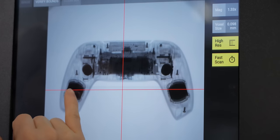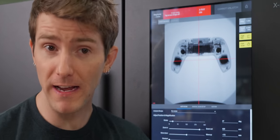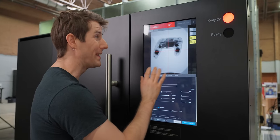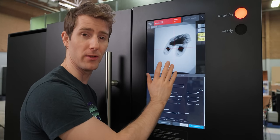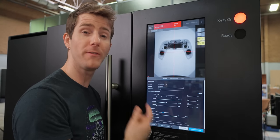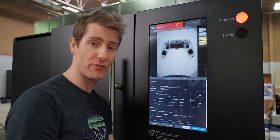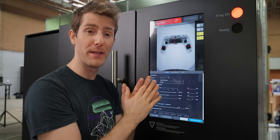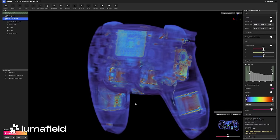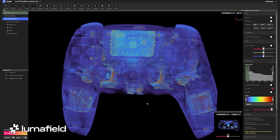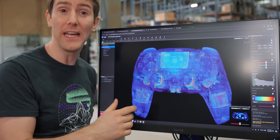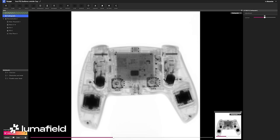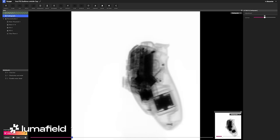You can think of this less like a picture and more like a shadow of the controller, but instead of a light shadow it's an X-ray shadow. We then take hundreds of these images from different angles and upload them to Luma Field's Voyager cloud platform, which does a bunch of math to spit out this.